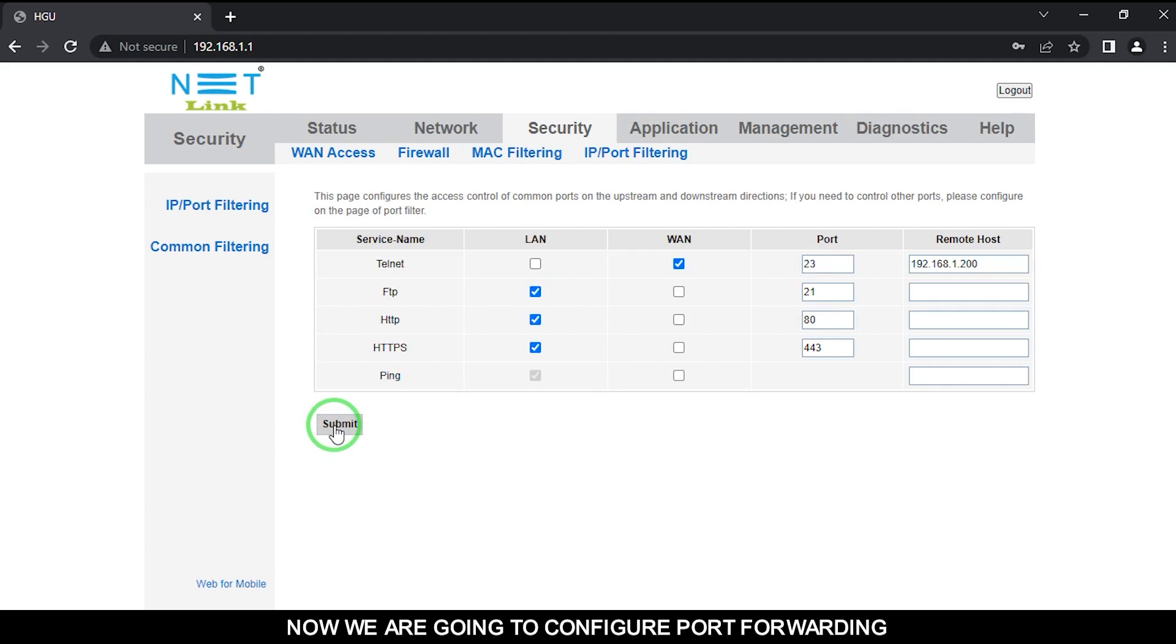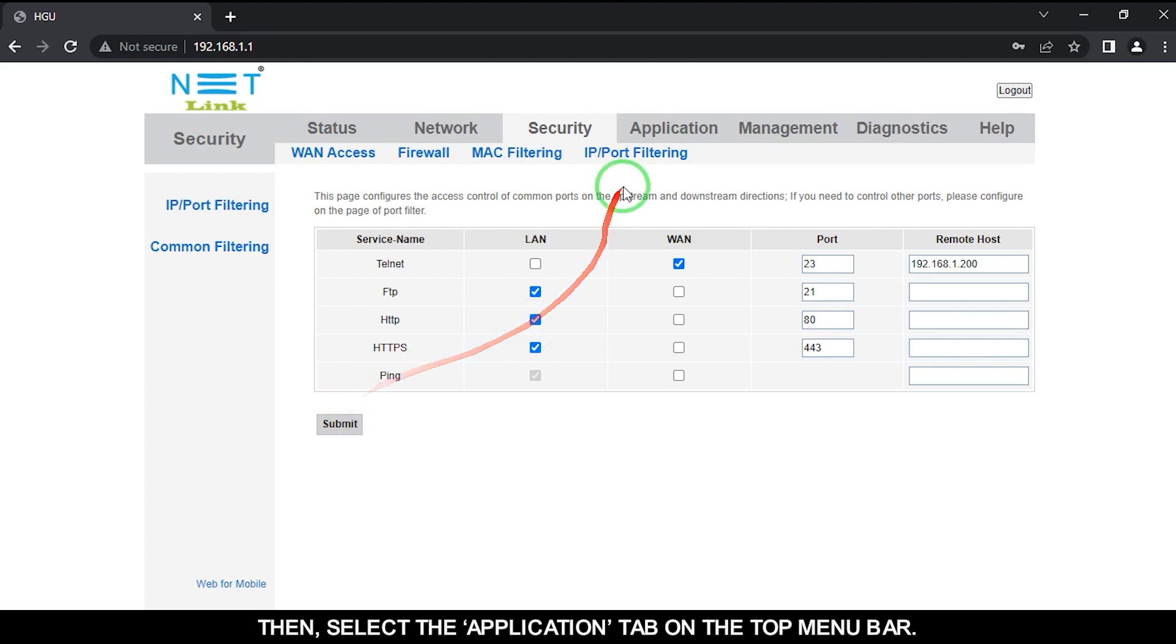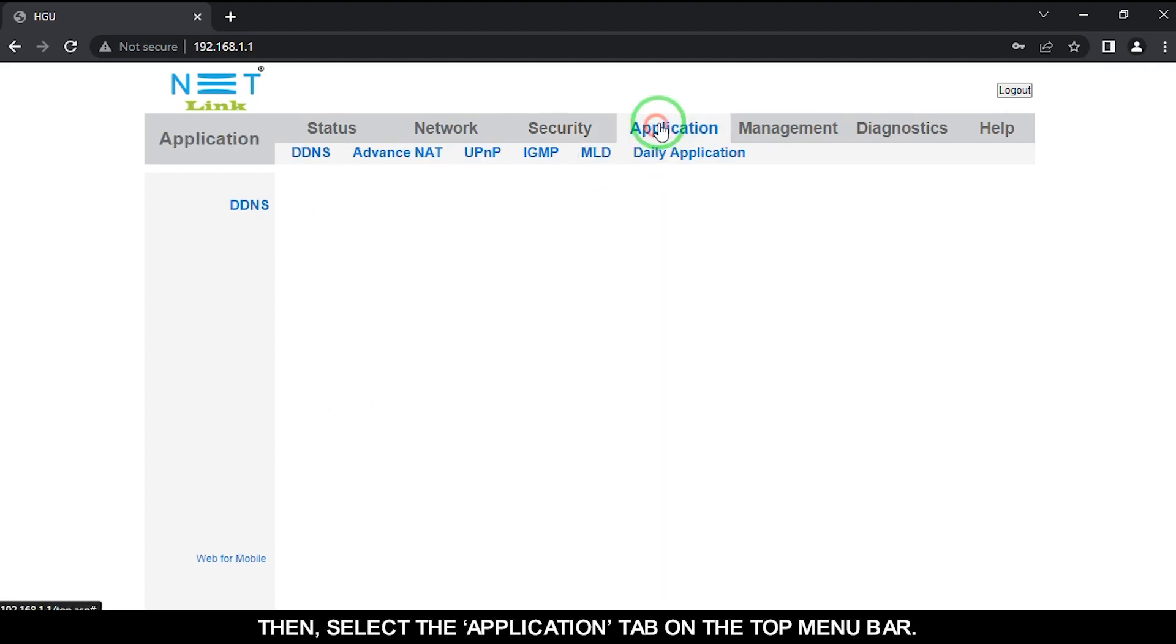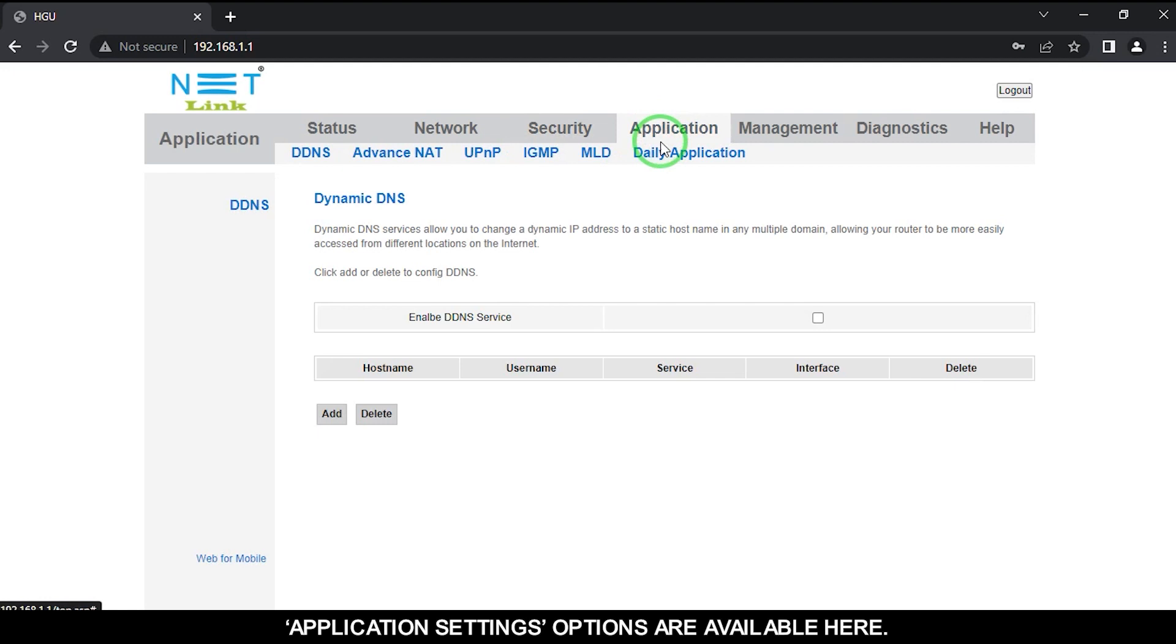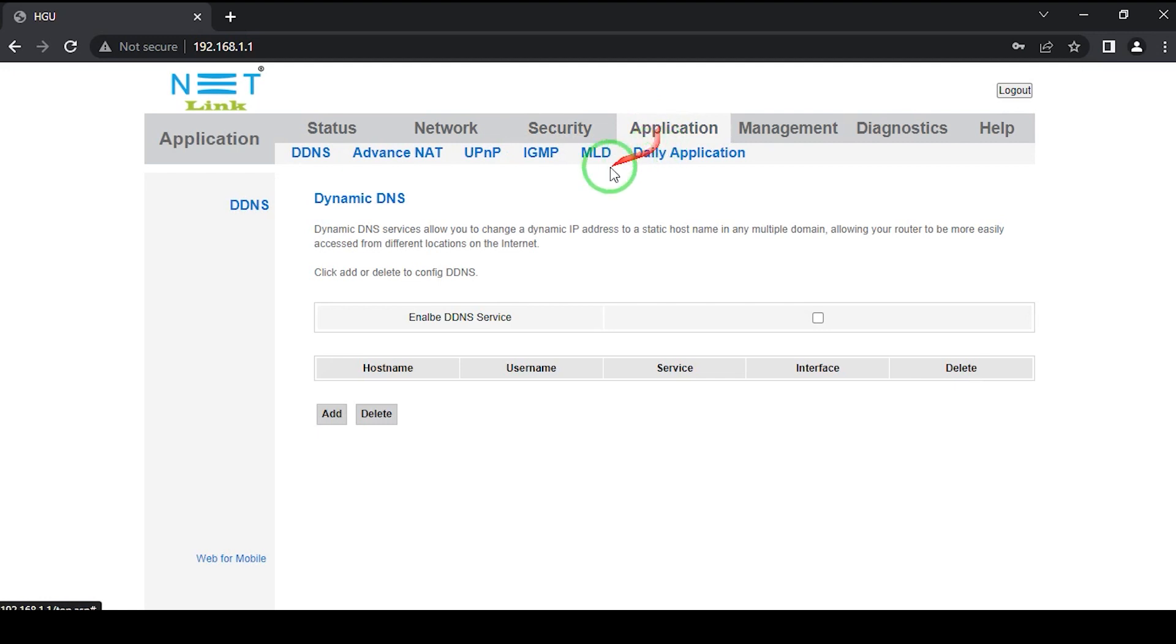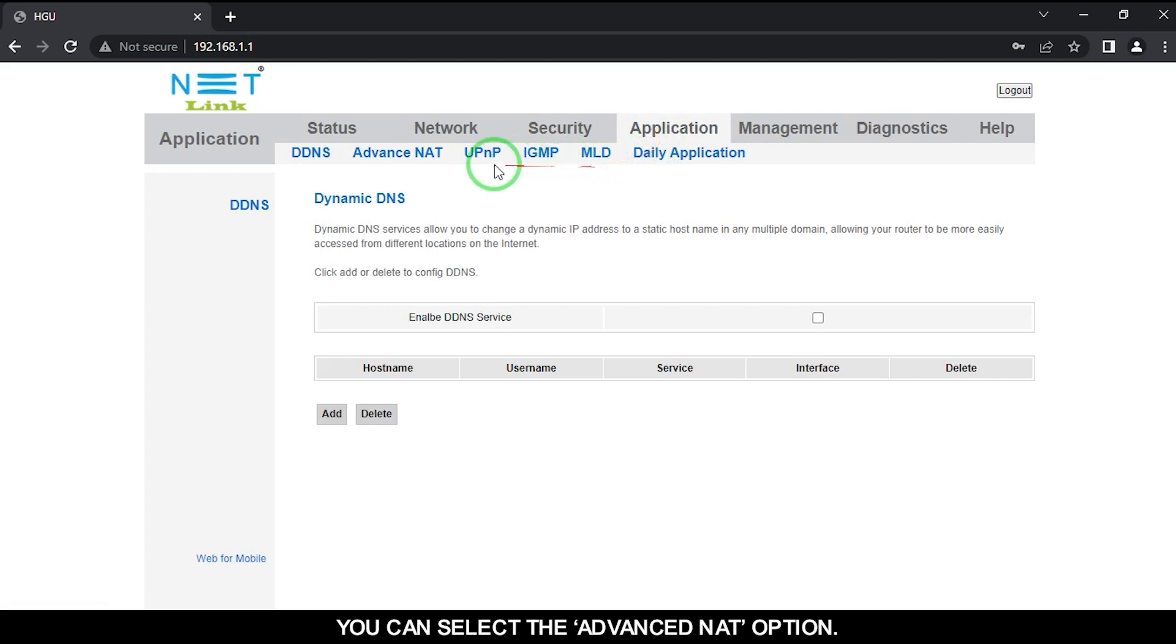Now we are going to configure port forwarding. Then select the Application tab on the top menu bar. Application Settings options are available here. You can select the Advanced NAT option.